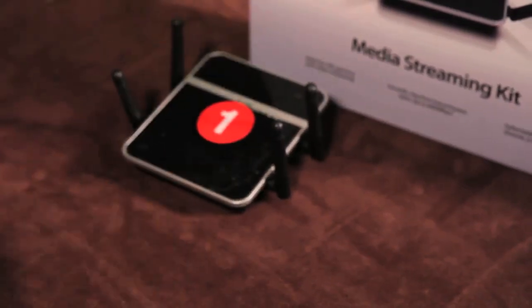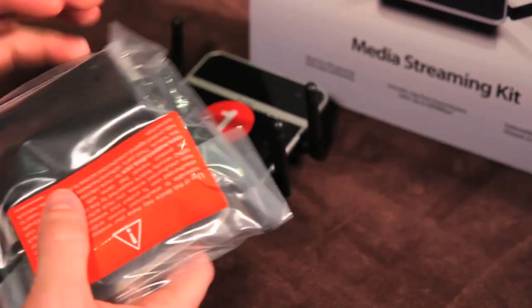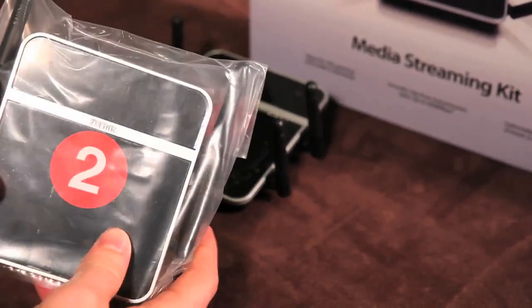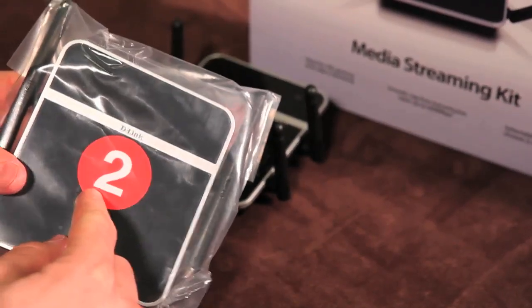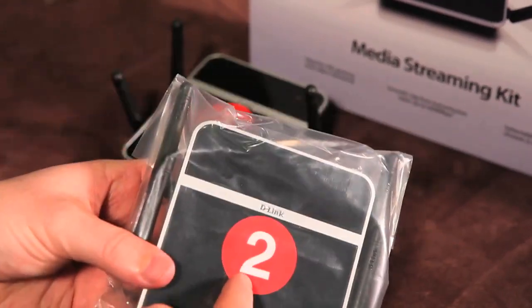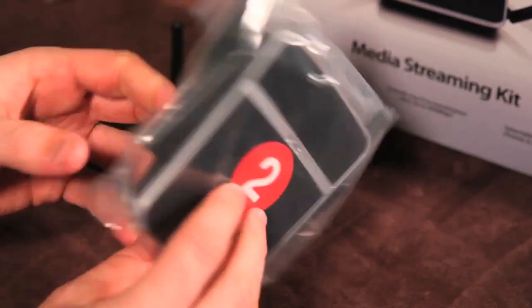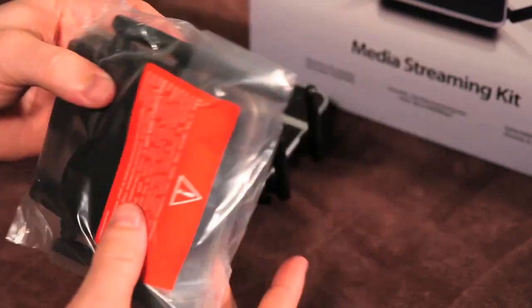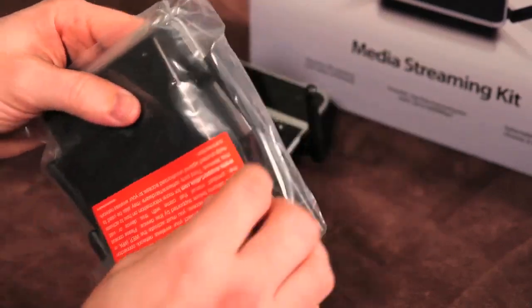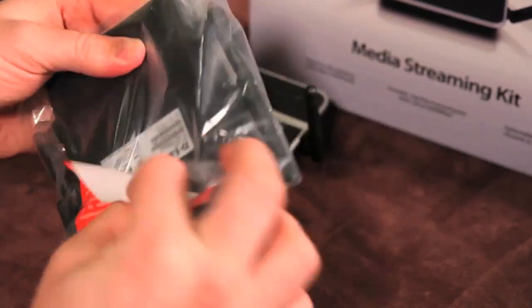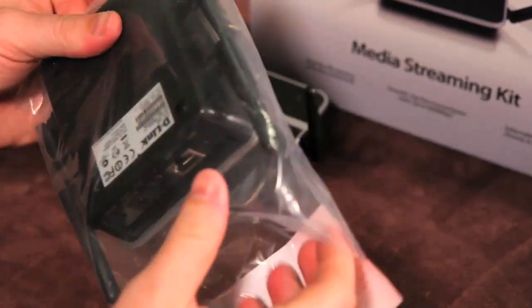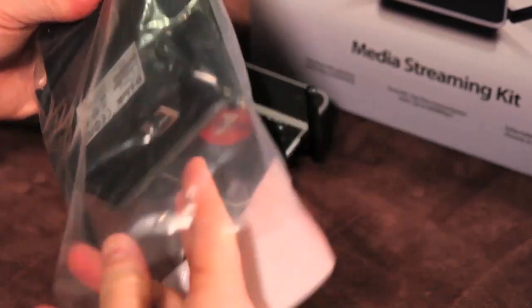The second adapter, conveniently labeled with number 2, is pretty much identical to the first. We'll be connecting this adapter to our smart TV or other internet enabled TV, but first we need to set up the first adapter.